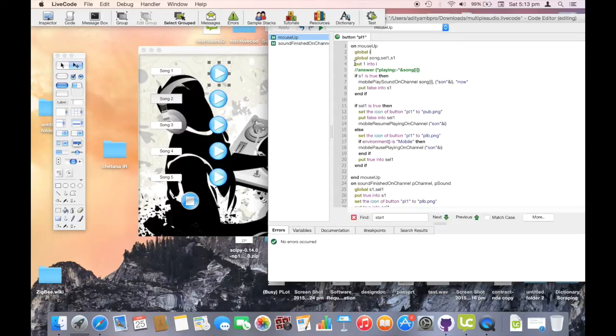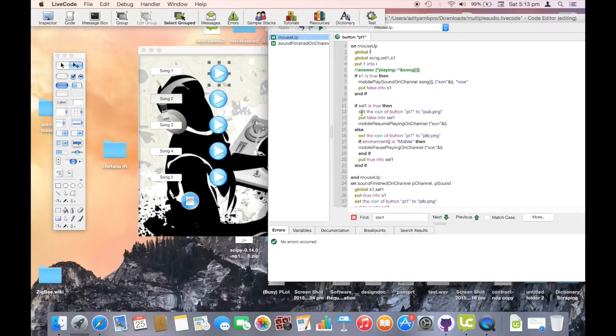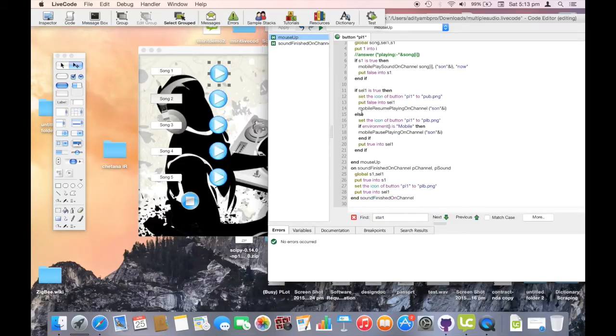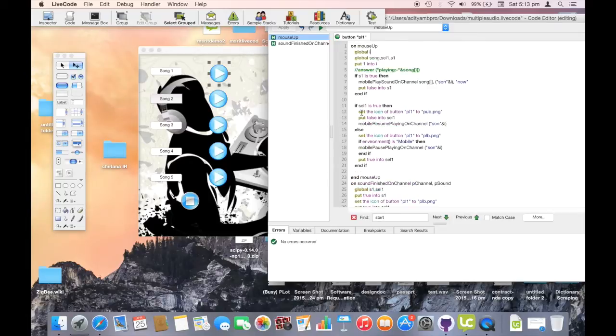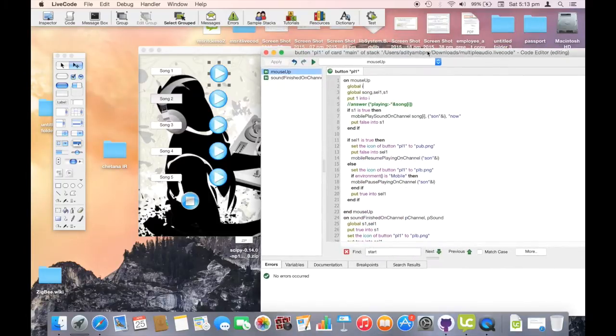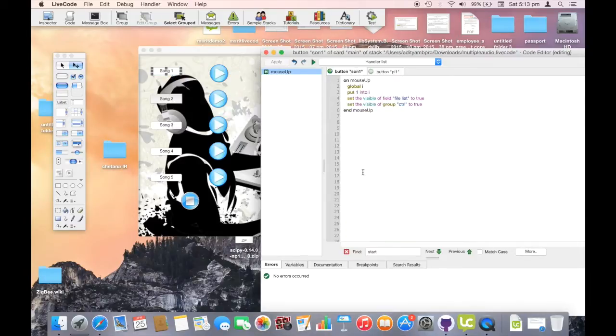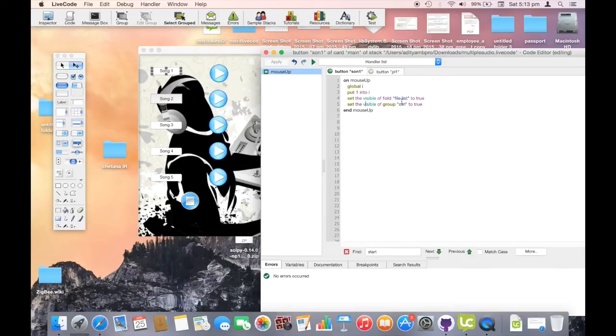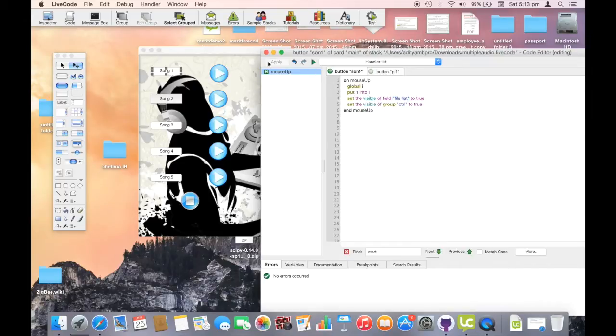We use a global variable i to keep track of the five songs we wish to play parallelly. In case of the first play button, i holds a value of 1. All the other control flow statements are used to change the icons of the play button to pause button and change to a purple button when clicked. The buttons on the left are used to select songs. And the file list shows the contents of the current directory. We use the function set the visible of field name to true to set the visibility to true which is initially set to false.